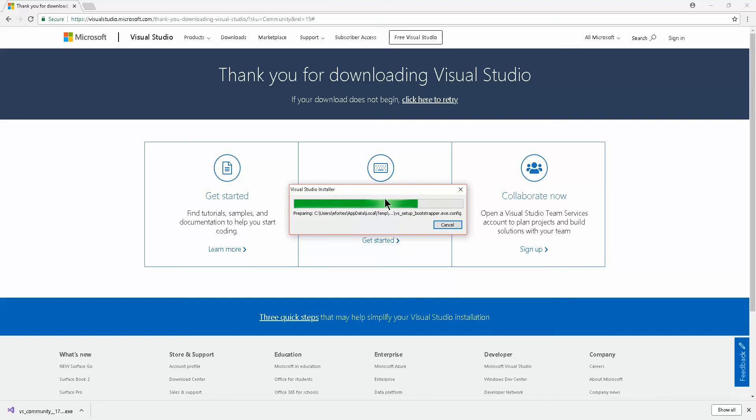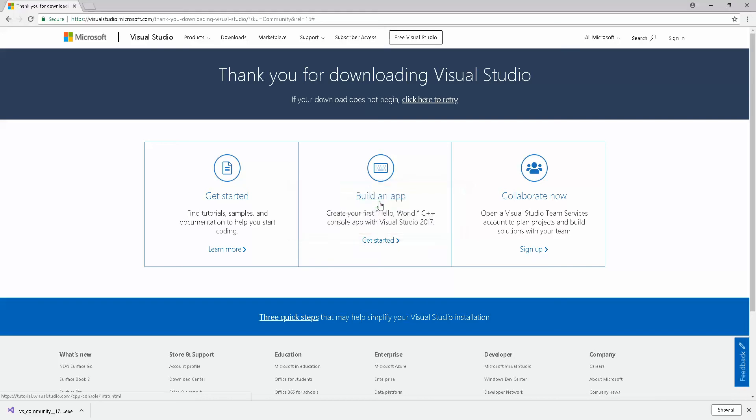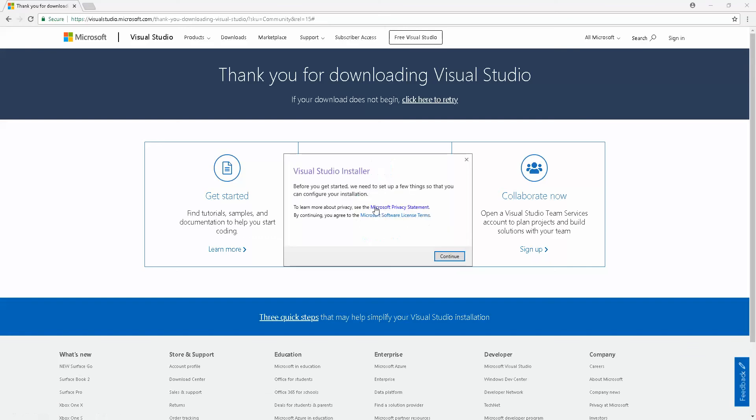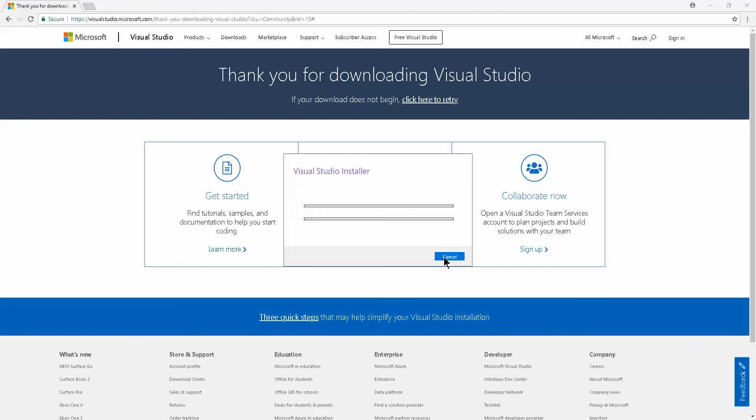Here's a prompt: Visual Studio installer. Before it gets started, we need to set up a few things so that you can configure your installation. Go ahead and click continue. Now wait until the installation is complete.